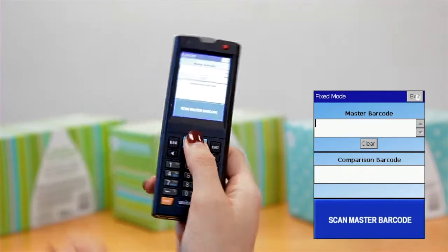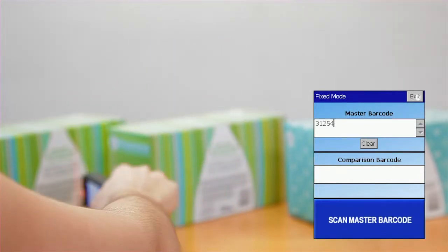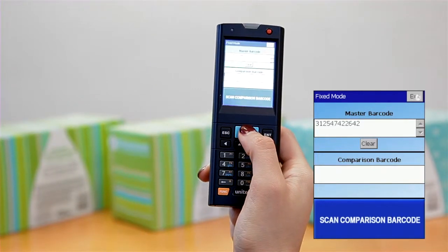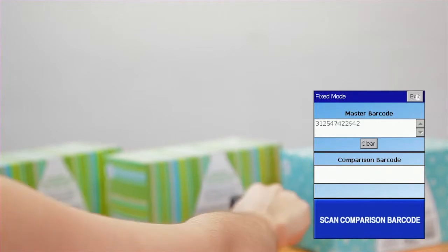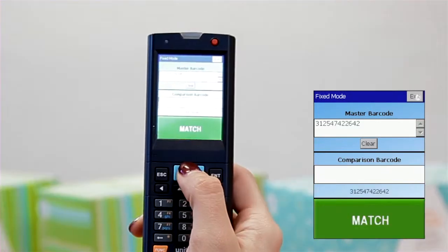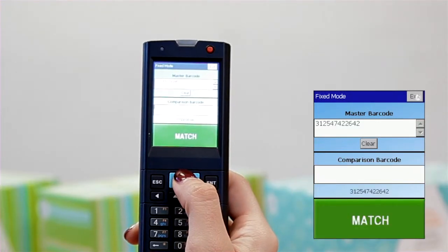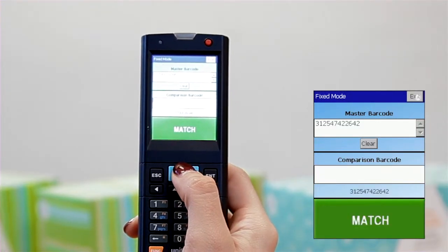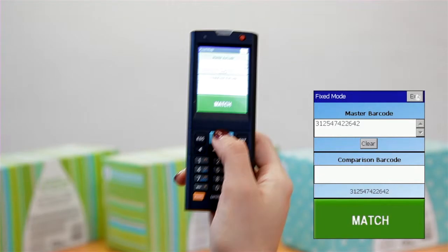First choose your master barcode. Then choose another code to compare it to. Watch for the red or green alert to find out if the barcodes are a match.